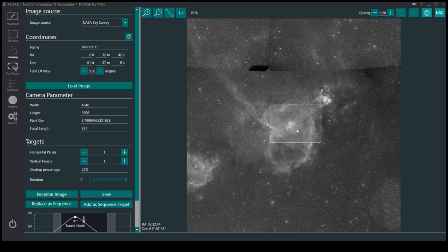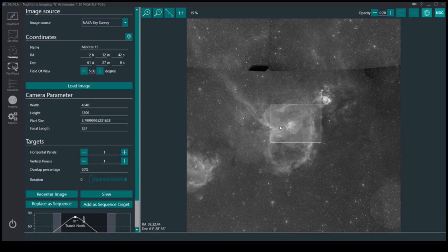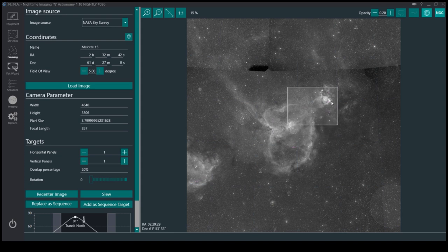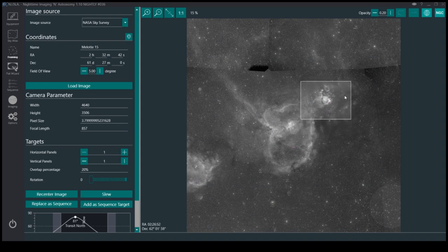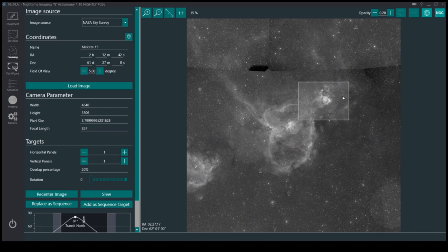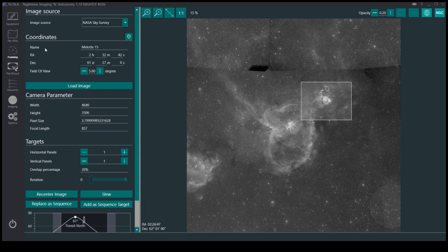My setup—I've got a Meade 8-inch Newtonian, which is a really nice scope, but it's not very—it's not a wide field. It's a focal length of 750, around—or is it 850? I forget.